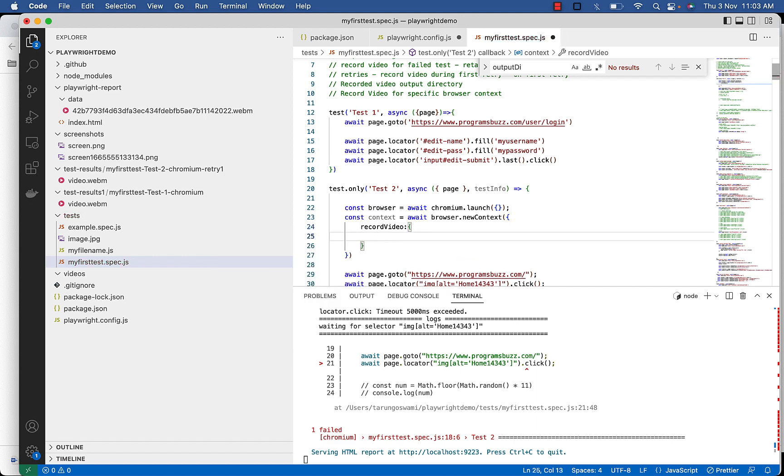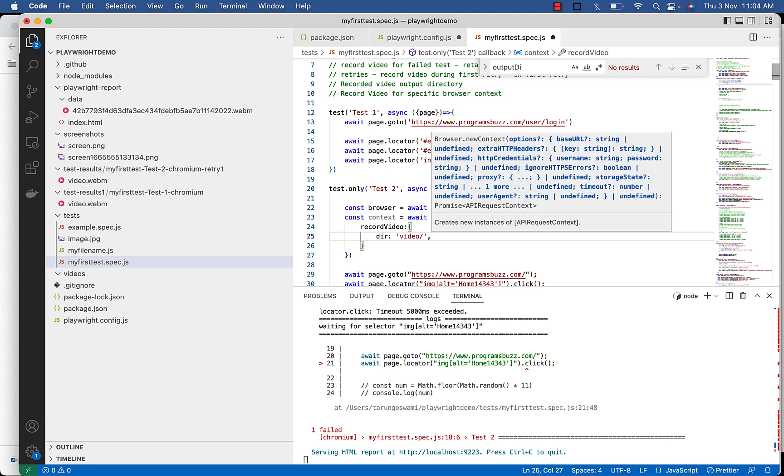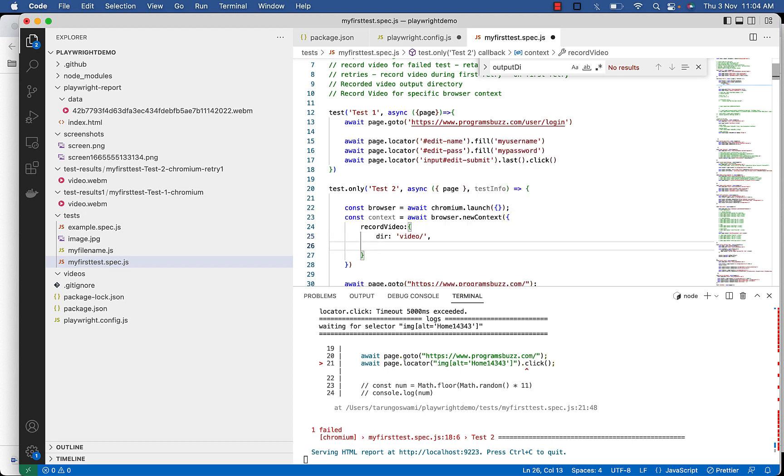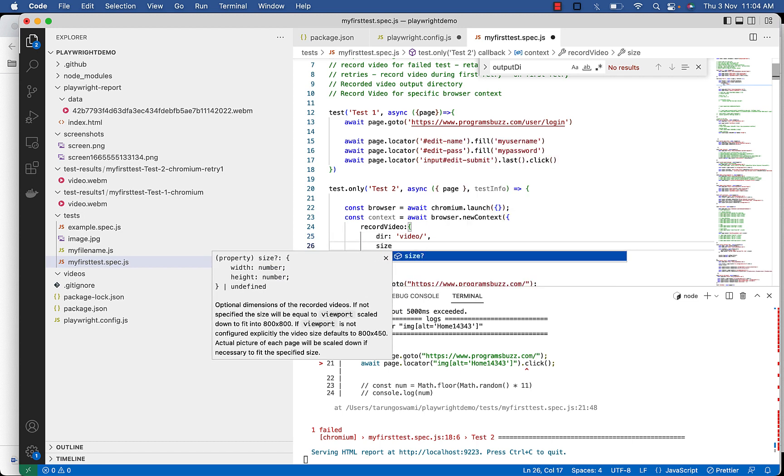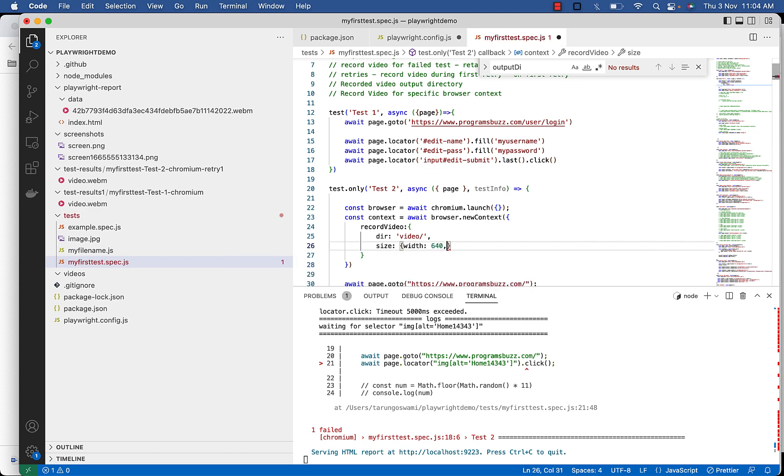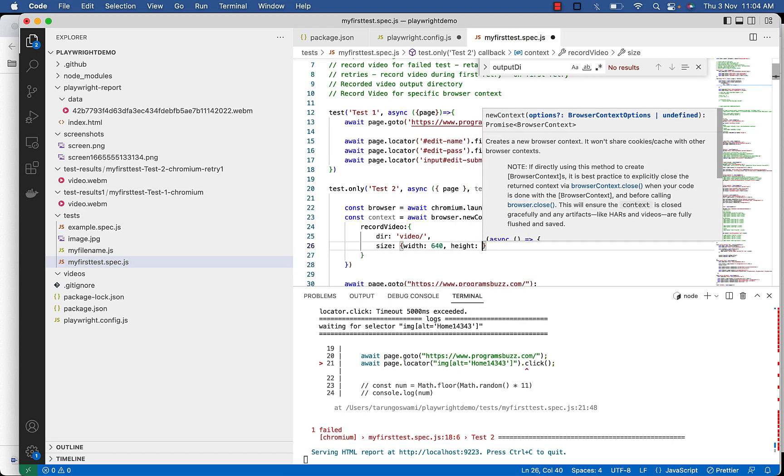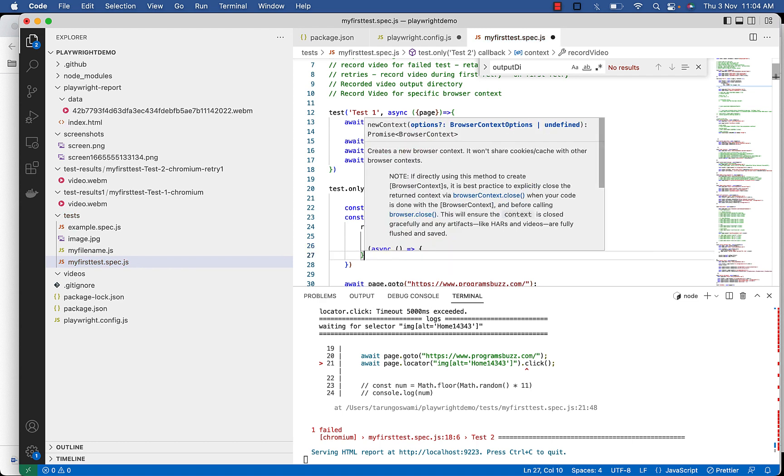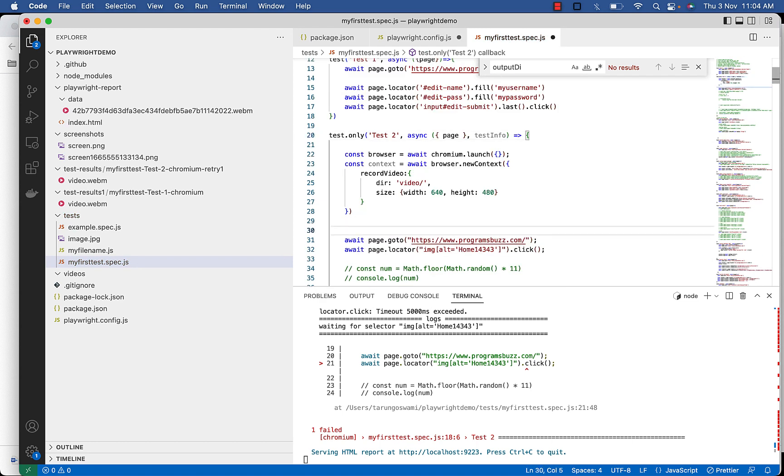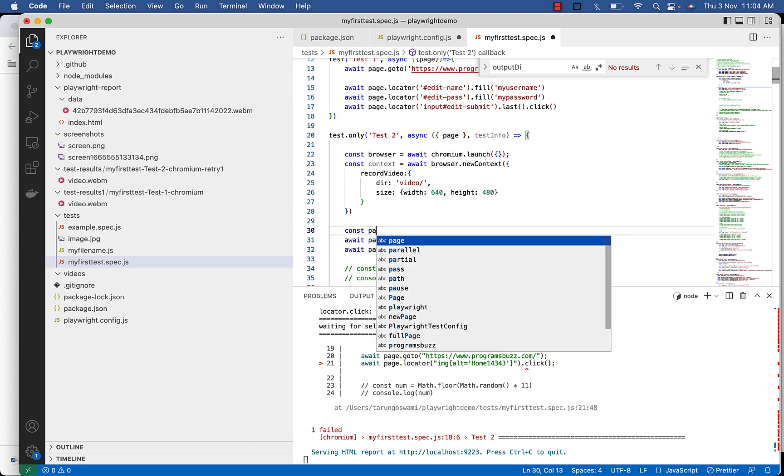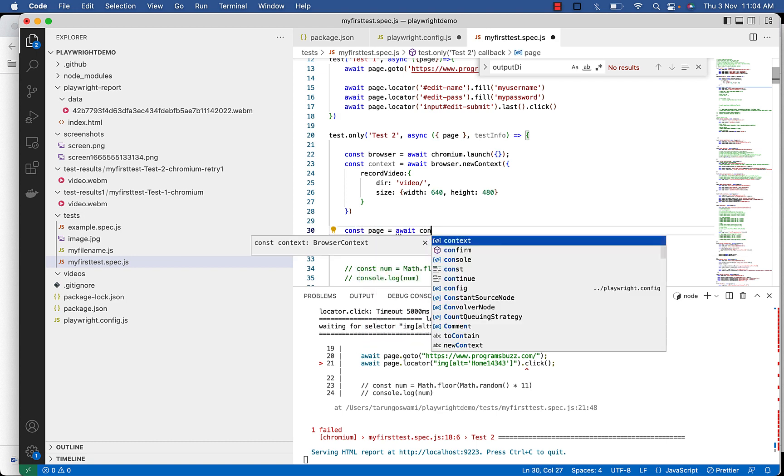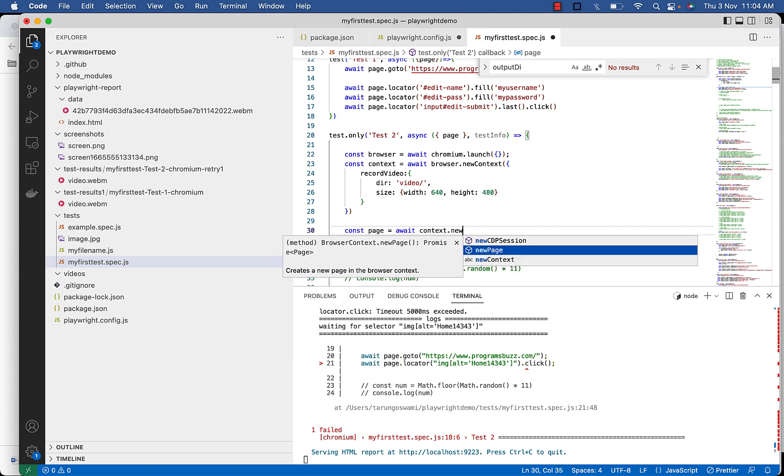Then directory of the video, video forward slash, and then size, width 640, height 480. Then your page context, post page equal to await context new page.